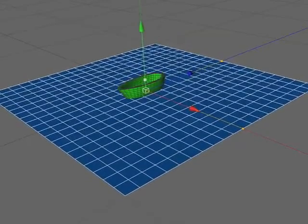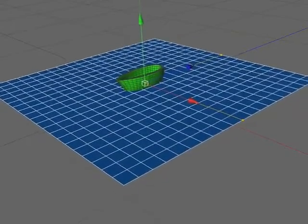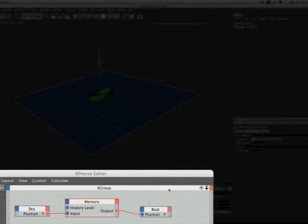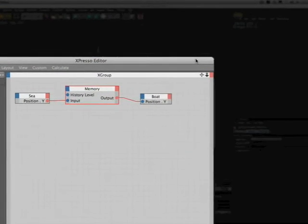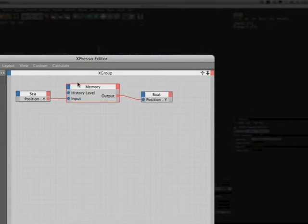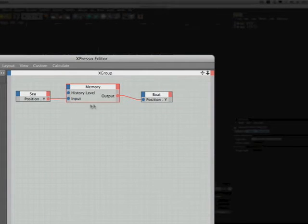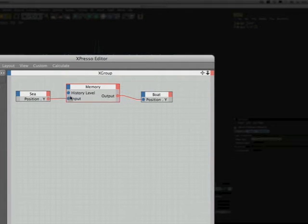So how exactly does this memory node work? Well what it's actually doing is taking the position Y of the sea and storing that in its memory, and it does this for 7 layers of animation because we set 7 as the history depth, and when it gets to the 7th position Y that's the one it outputs.